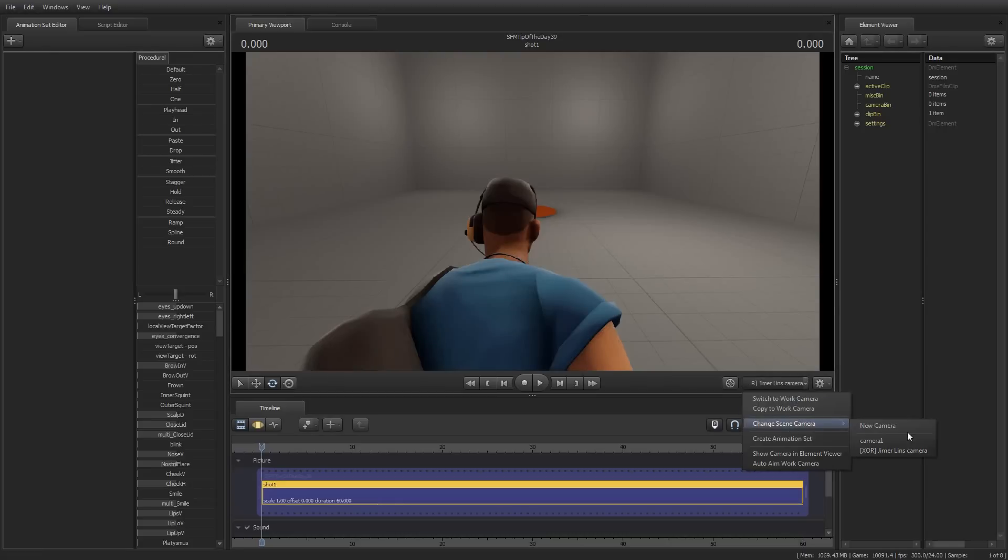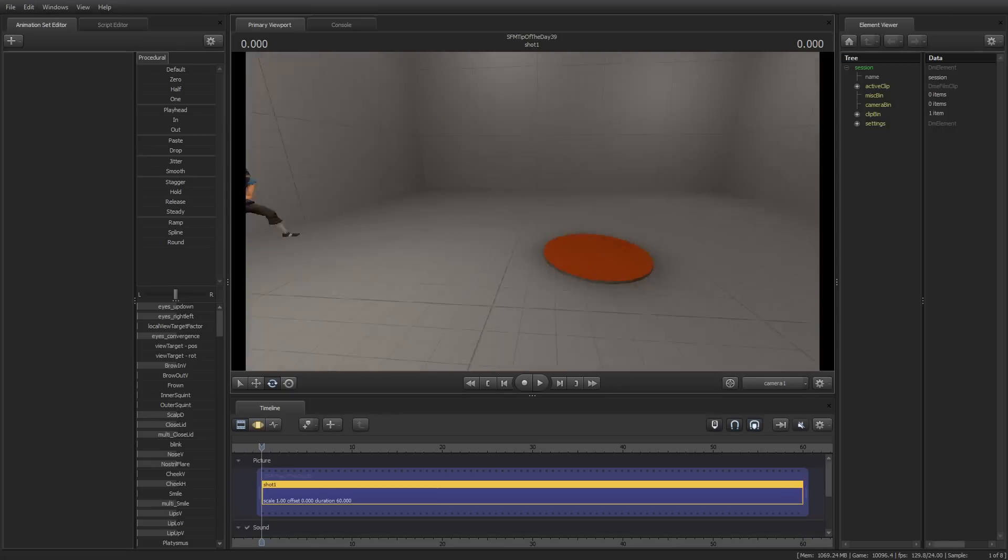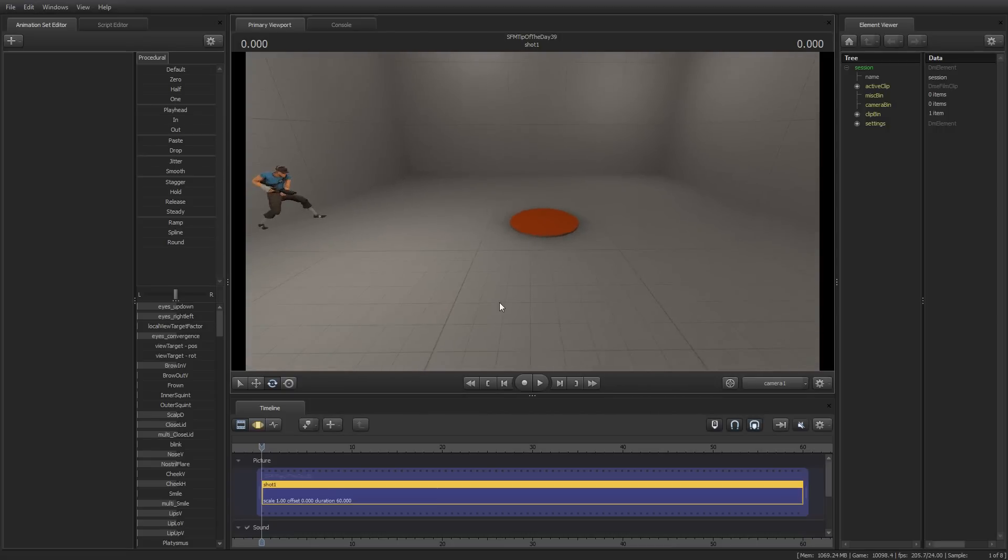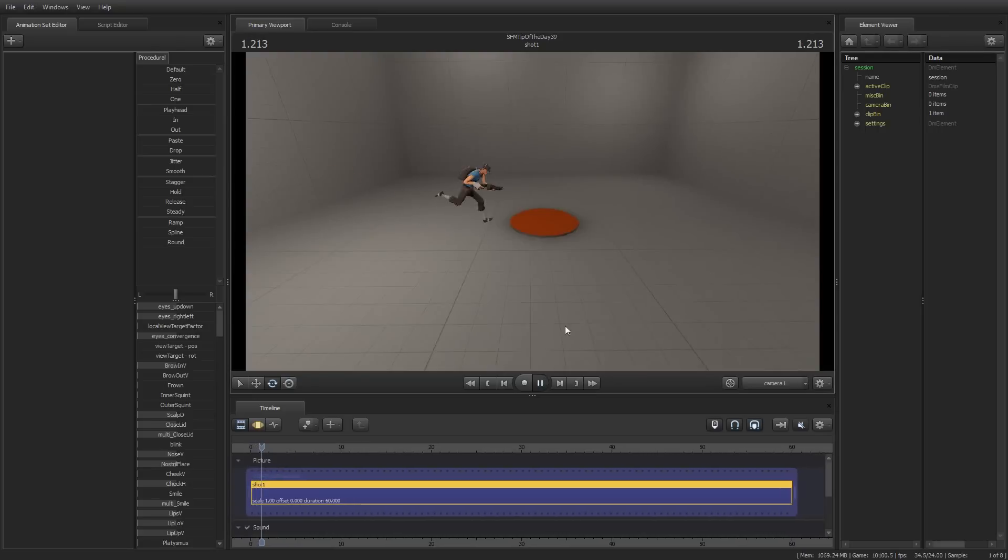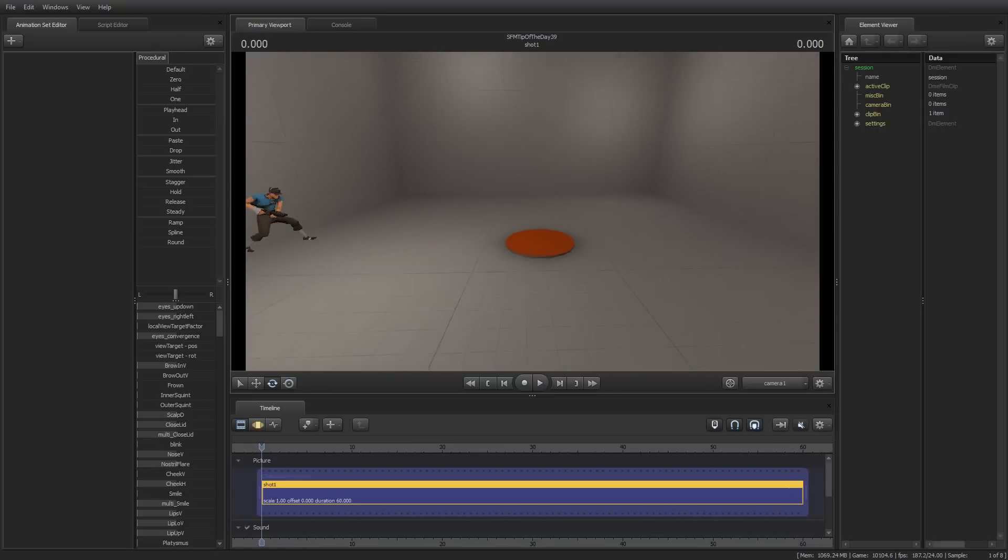Switch back to the camera that I created before. Okay, so now the scout is running that way. I want to have the scout run from left to right. So, there he goes. Very nice.